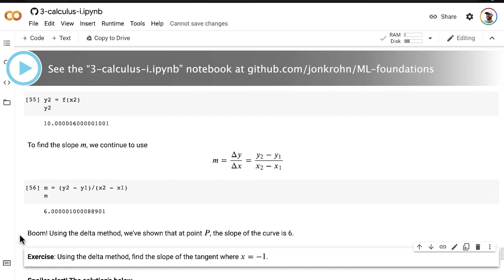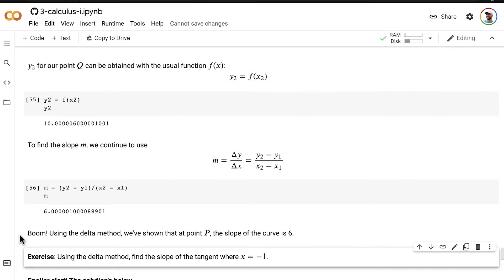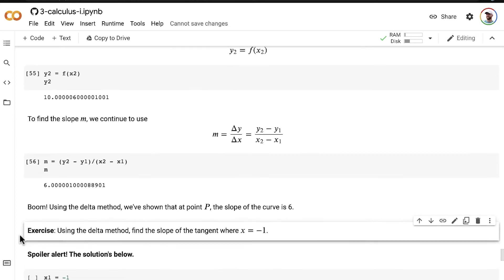And that was an exercise to help you get more familiar with the delta method, and we're going to work through the solution now, but as we work through the solution, I'm also going to derive from first principles the most common representation of the equation for differentiation. So this is going to be pretty darn cool.